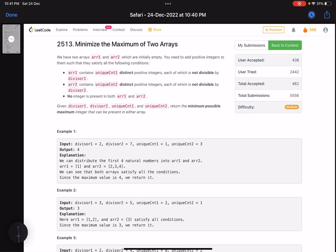Hello everyone, hope you are doing well. In this video we'll discuss the third problem of LeetCode bi-weekly contest 94. It's a medium level problem, but the accuracy shows it's relatively tougher than other medium level problems. We have over 5000 submissions and just 462 accepted. The problem name is 'Minimize the Maximum of Two Arrays'.